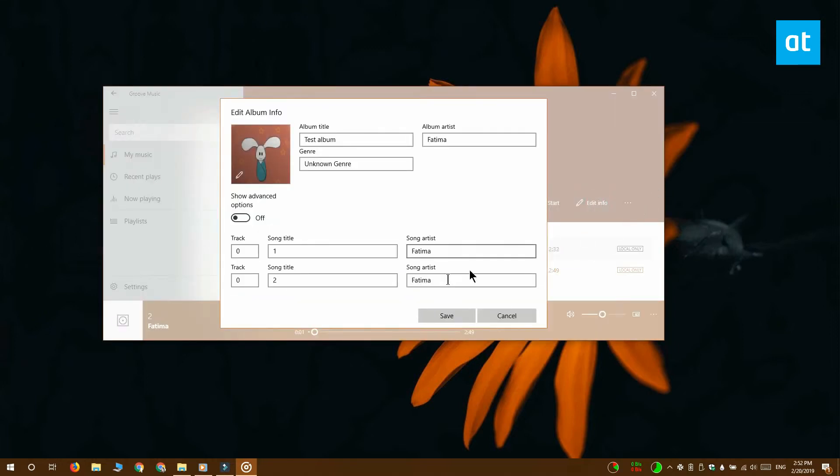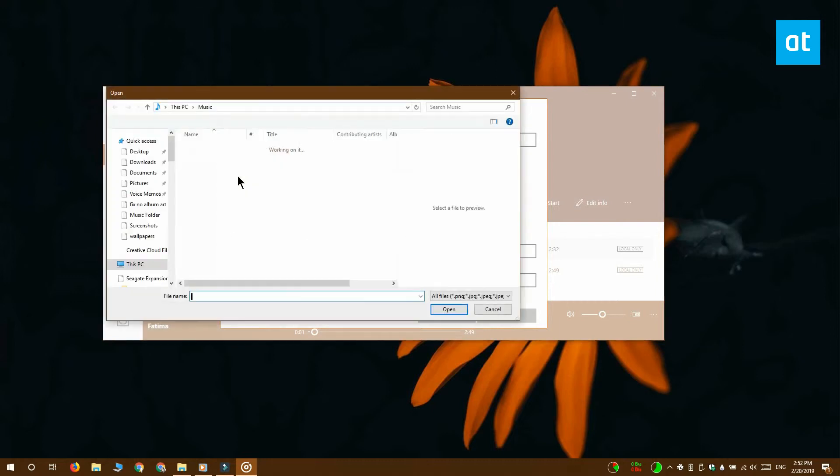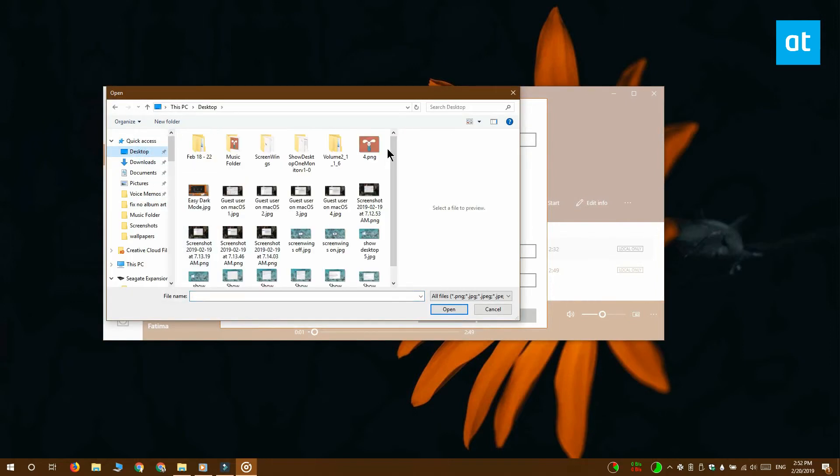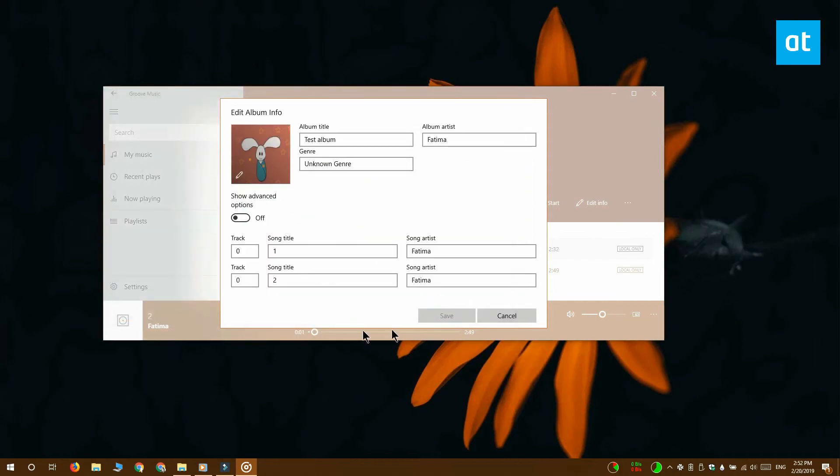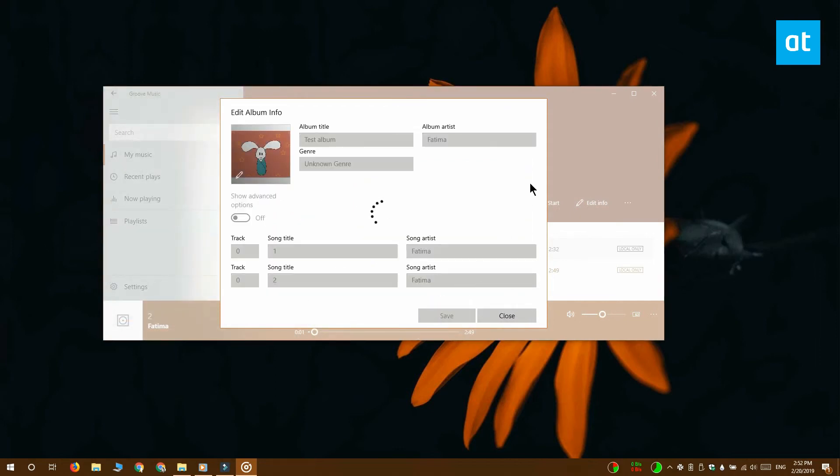On the Edit Album Info screen, you're going to click inside this Album Art section here and just select the image that you want to use. Click Save and when you return to File Explorer, the album art is going to show up.